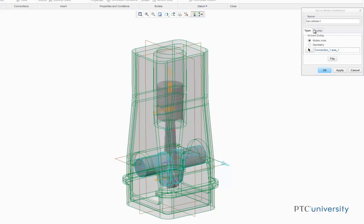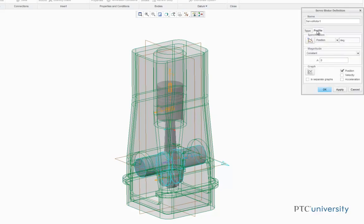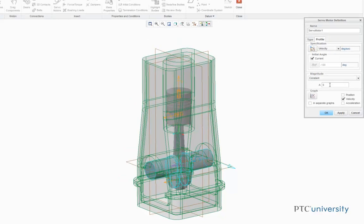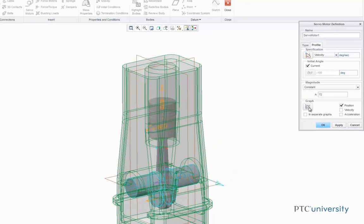Now we're going to click on the Profile, and rather than Position, we're going to set it to Velocity, and where it says Magnitude, we're going to make that 72. Now we're going to uncheck the Velocity and check the Position, and now we're going to click on the Graph button.